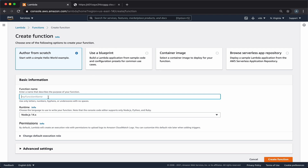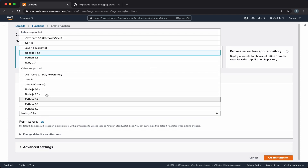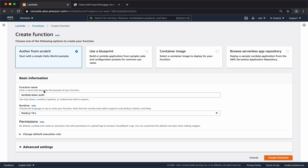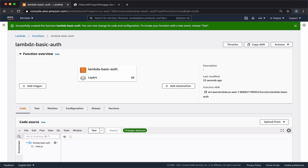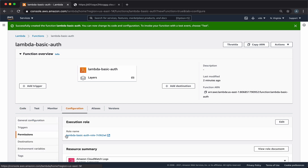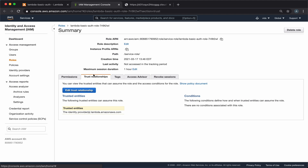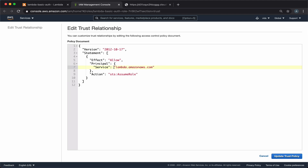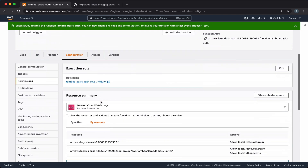We'll call it lambda-basic-auth, and we'll use Node.js 10 because this is the latest version supported by Lambda@Edge. Click Create function. To be able to have this function linked to our CloudFront distribution, we need to allow CloudFront to access it — this is a very important step, otherwise CloudFront will not be able to execute this function. We'll go to Configuration, Permissions, open the role, Trust Relationships, and Edit Trust Relationship. We want to edit the service attribute to contain, besides lambda.amazonaws.com, also the value edgelambda.amazonaws.com. We'll update the trust policy and now let's take a look at our function.